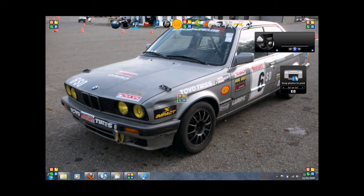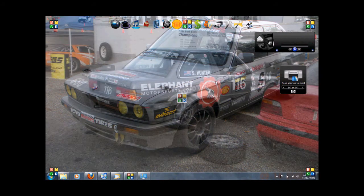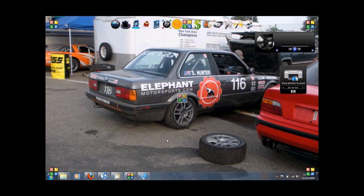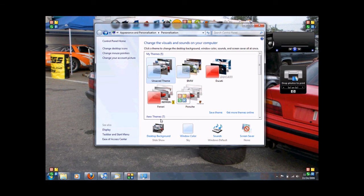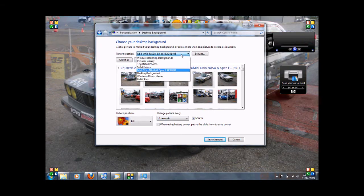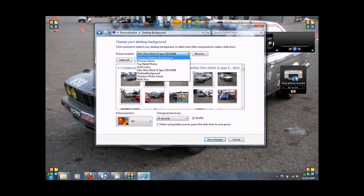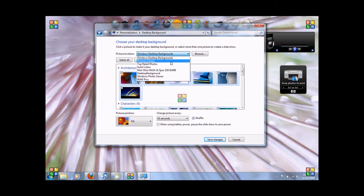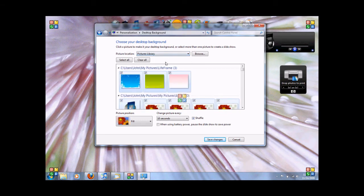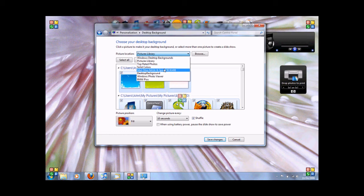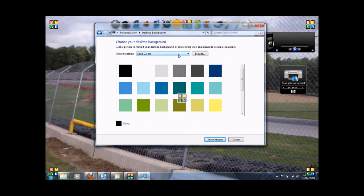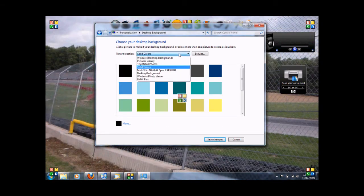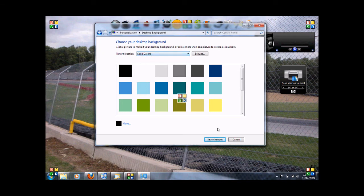Here we go. And now you've created your own theme. You can do that with any kind of picture. Click back on it. And then you can go back to the Windows desktop backgrounds. Pictures library. Top rated photos. Solid colors. You can even do solid colors. You want it to change colors every 10 seconds or every day.